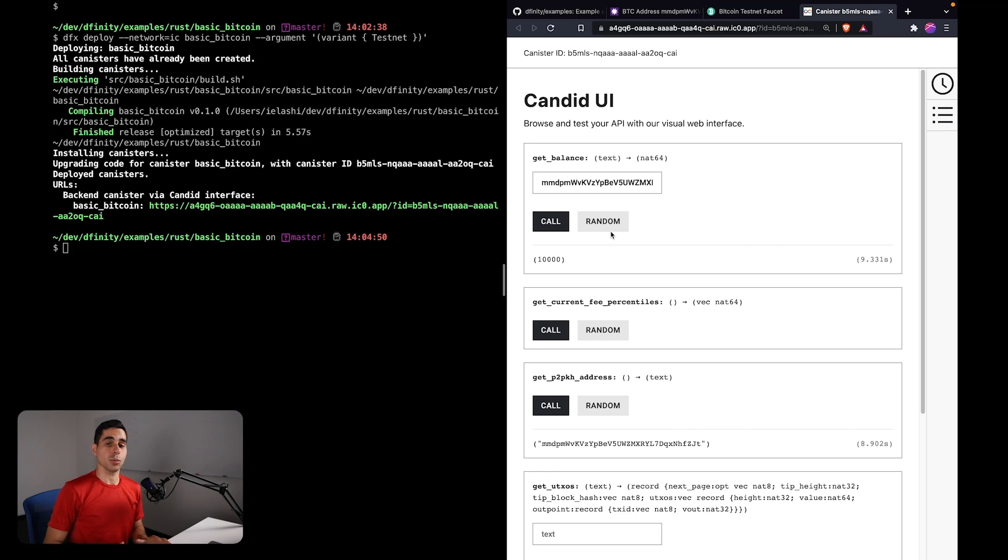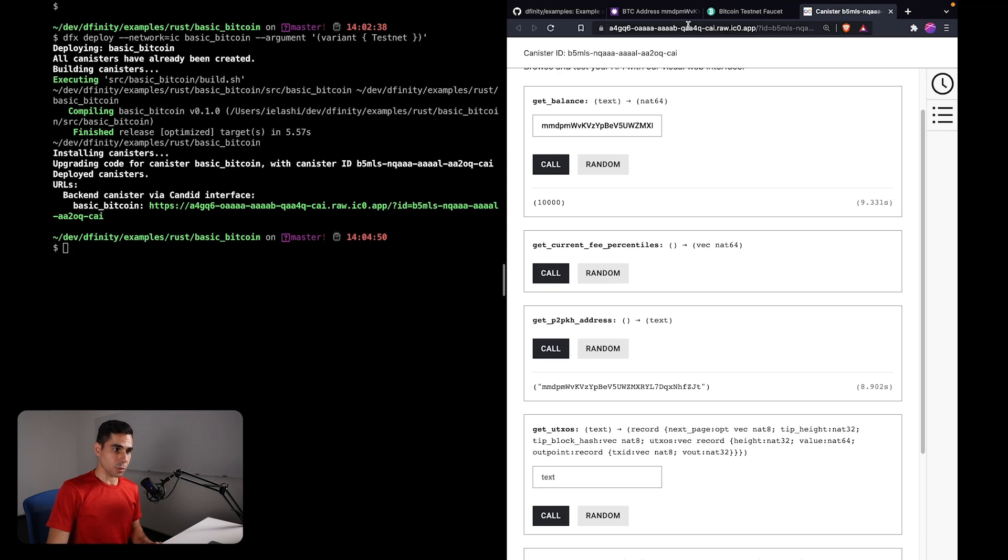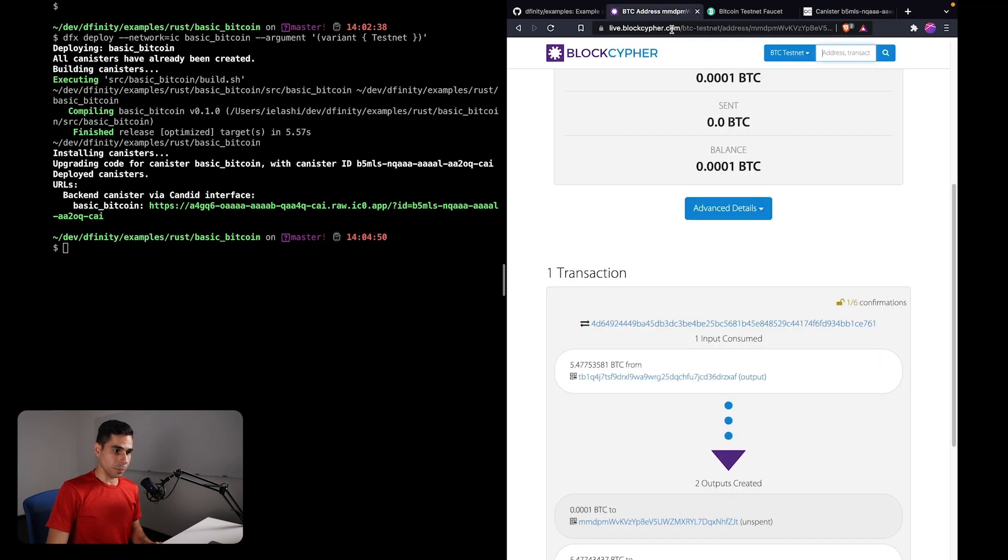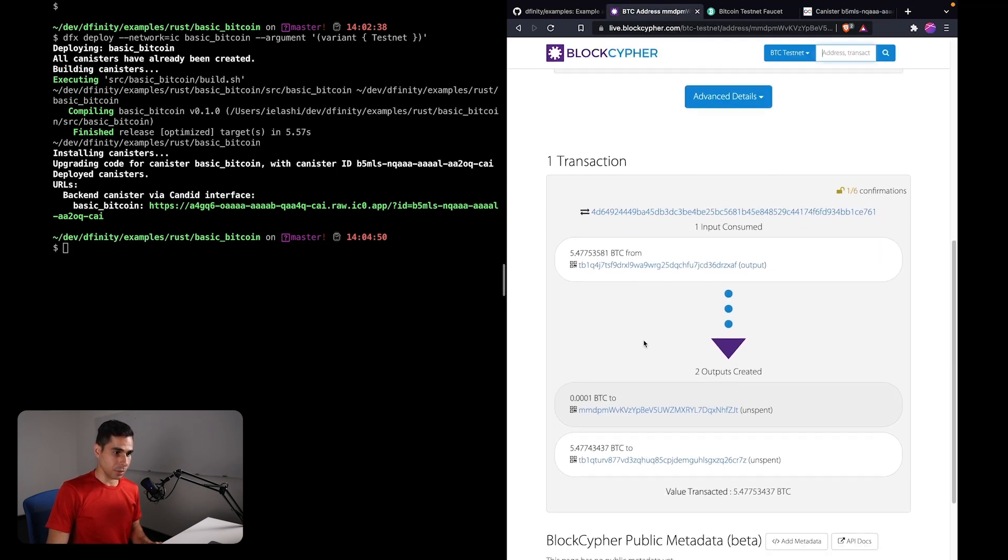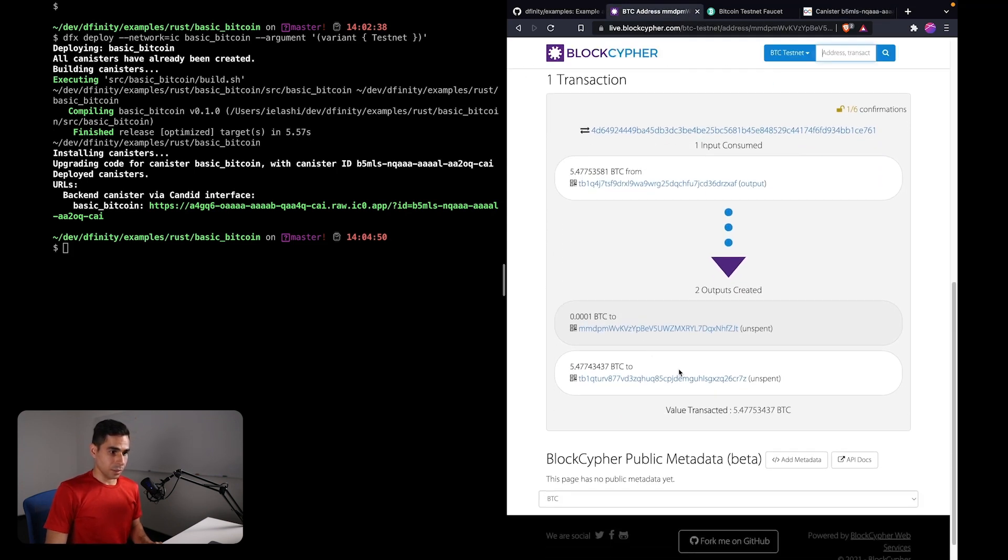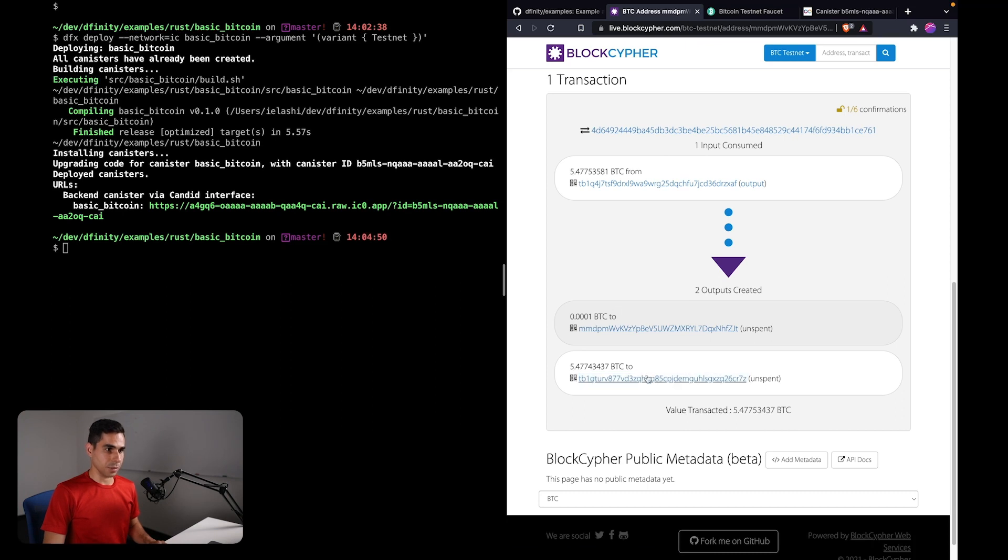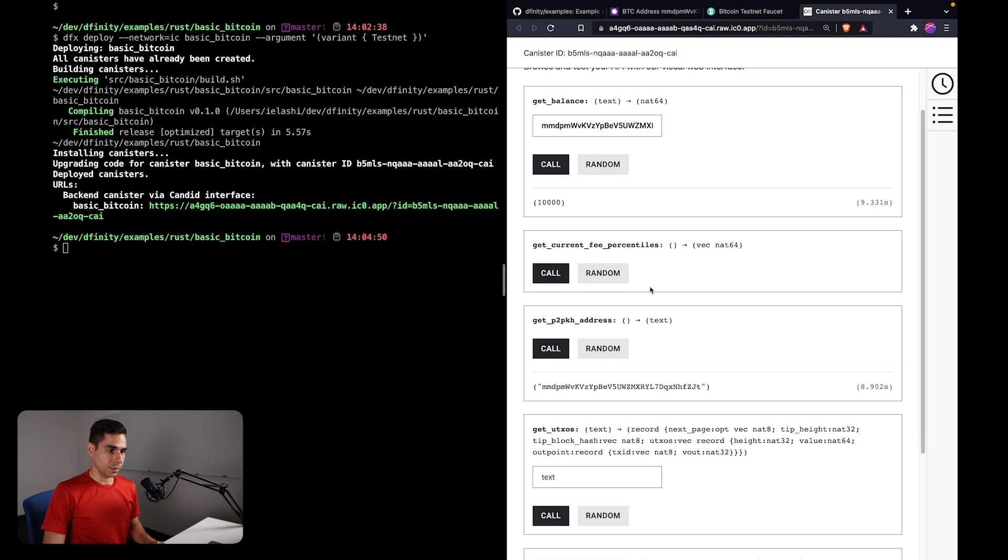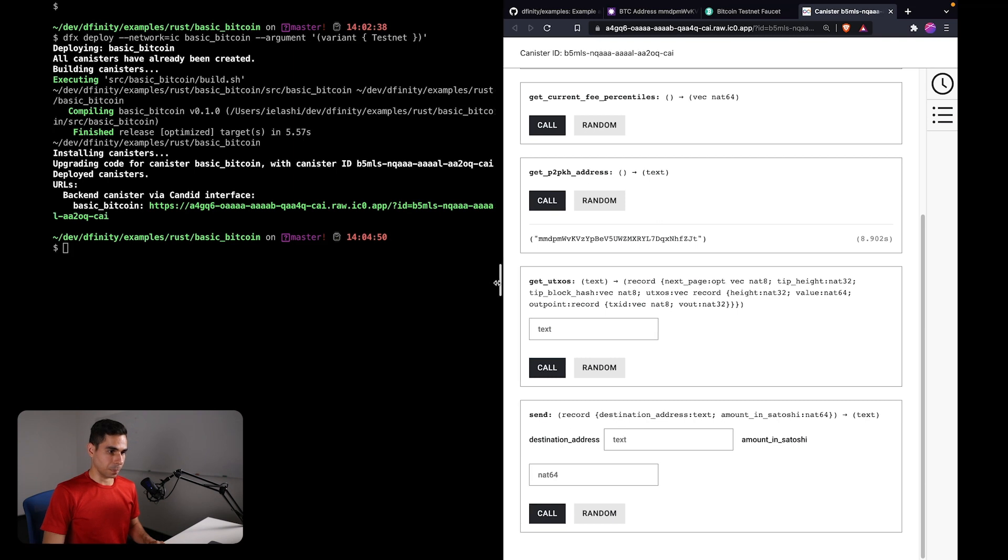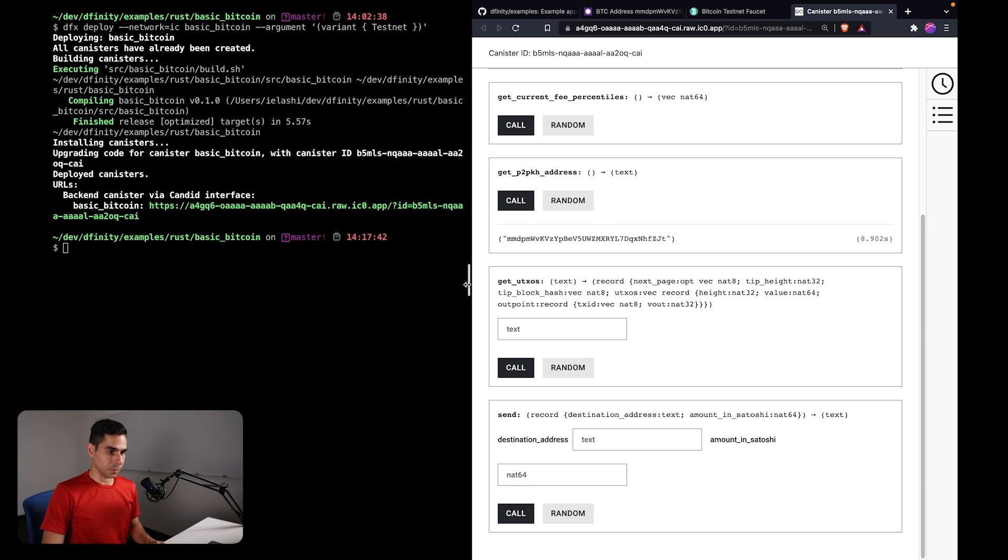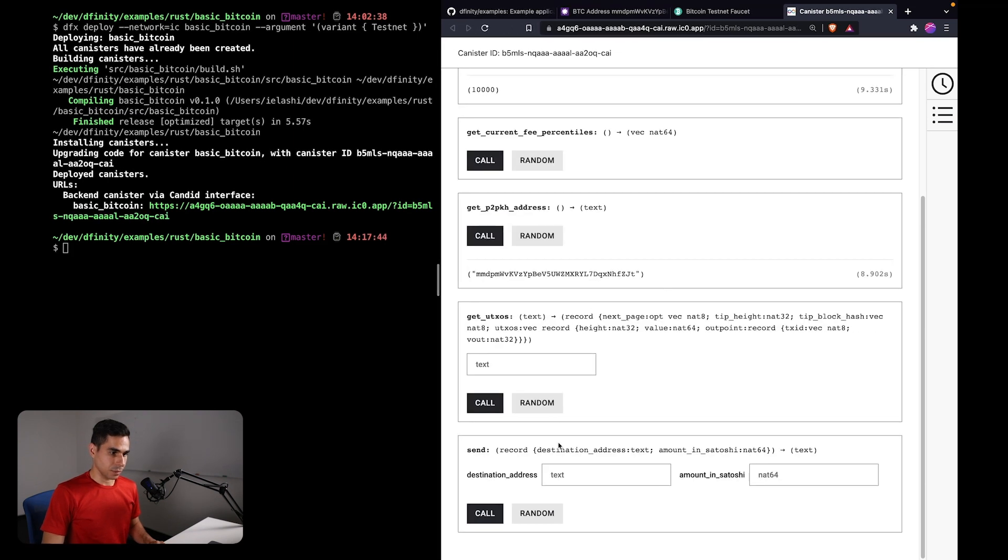That is when it comes to receiving Bitcoin. Let's try sending some Bitcoin from this canister. For example, maybe I can look at the transaction. I'm going to send back some Bitcoin to the testnet faucet that I got it from. So I'm going to copy its address, and now let me go and specify the destination address here.